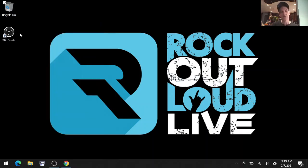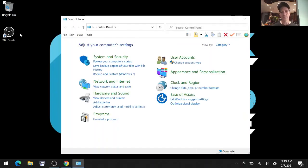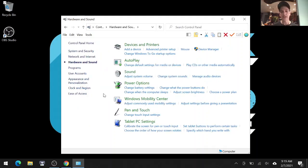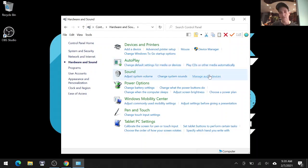Once you select that, you'll be brought to a window and you're going to select Hardware and Sound. Now remember, we want to find the sound card properties. To do that, you'll manage your audio device.